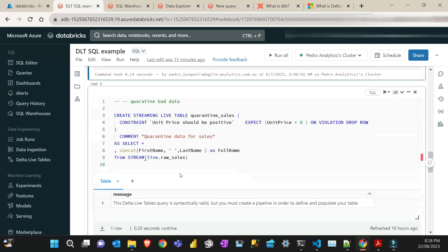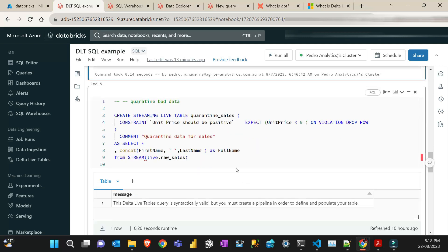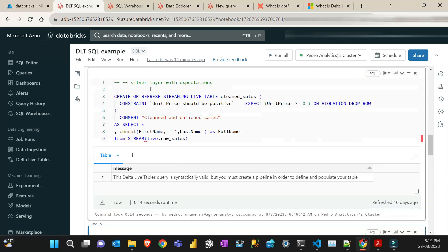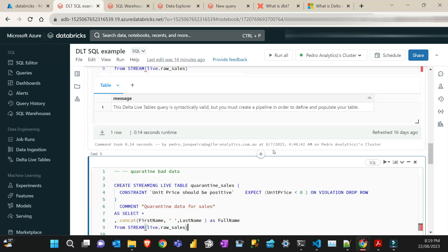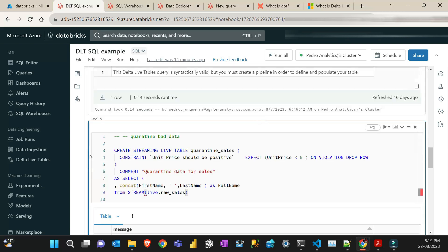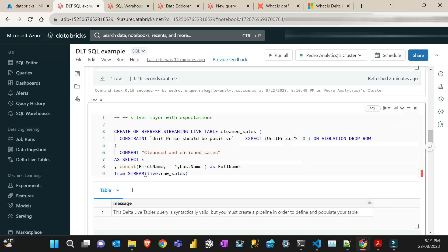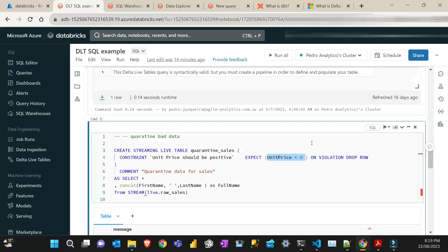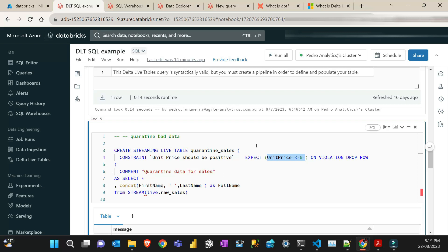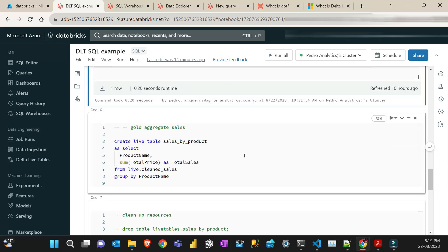And then the next step, I'm just going to create now a quarantine table, which also reads from the raw. But I'm just going to quarantine all the bad data for later analysis. So I'm just going to create it's very similar to that one, which is the opposite. So I'm just creating that stream live table quarantine sales. I'm putting that constraint, but I'm just saying instead of putting greater than or equals to zero, it's less than zero. And then I'm just put a comment. And then I'm just also creating that column so I can replicate those two tables.